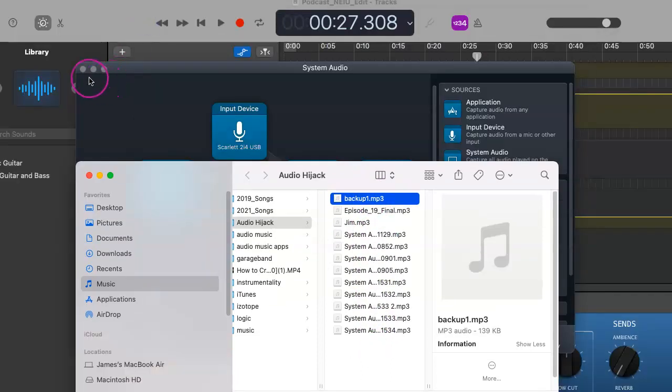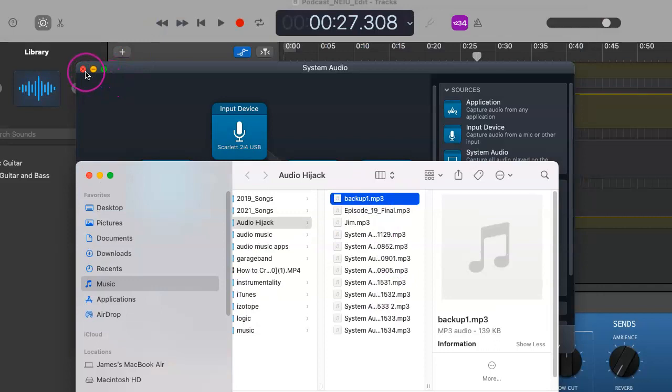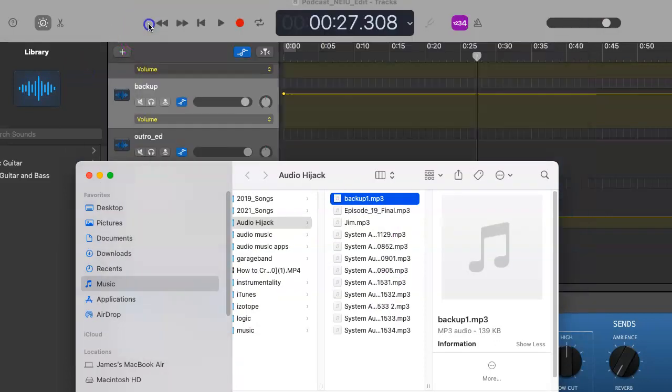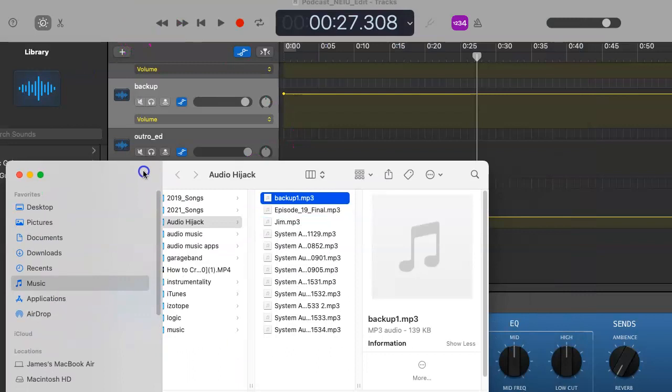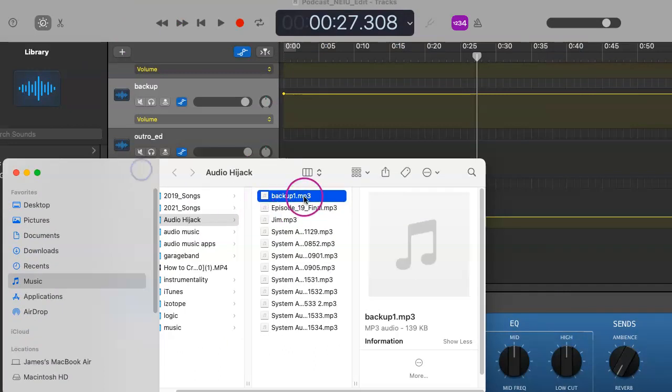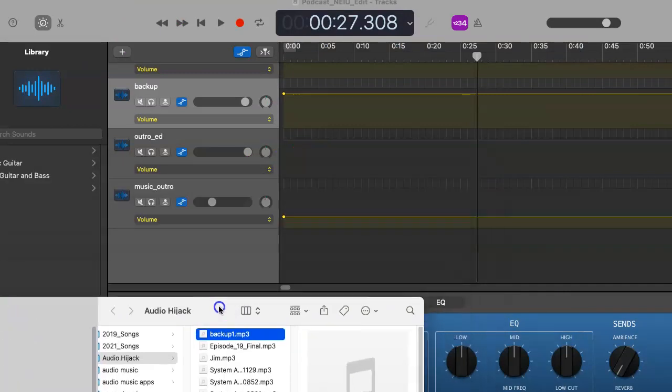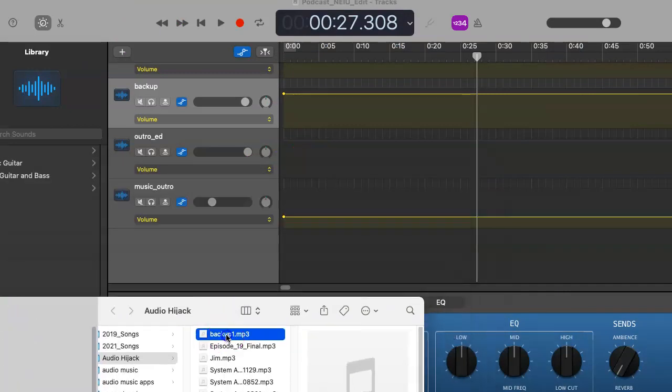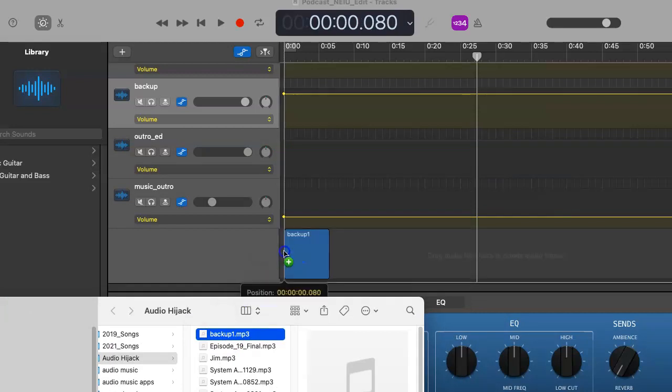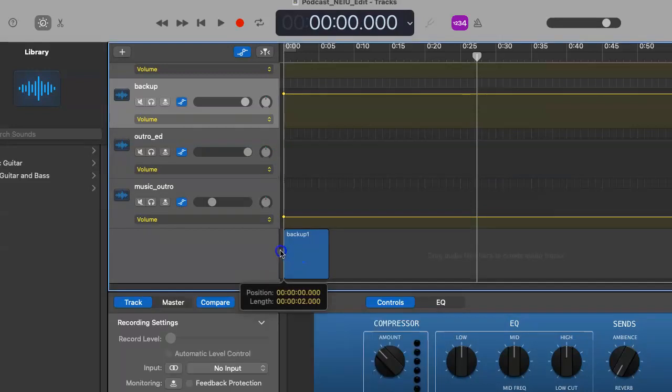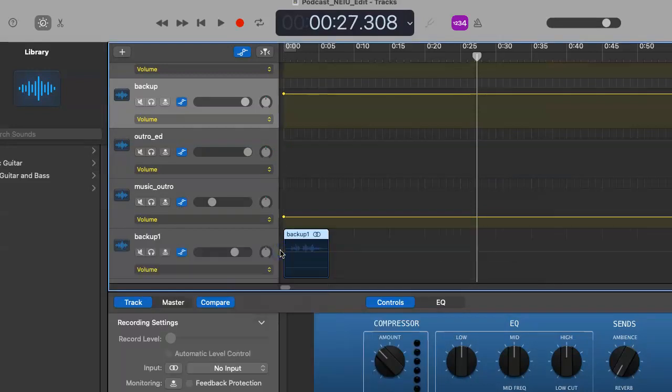And now, let's say we want to put our backup into action in GarageBand. It's very simple. Keep this open. And all you have to do is drag the file into GarageBand.